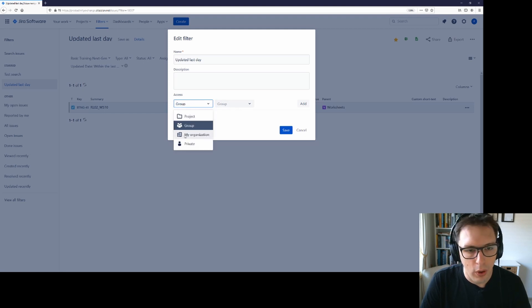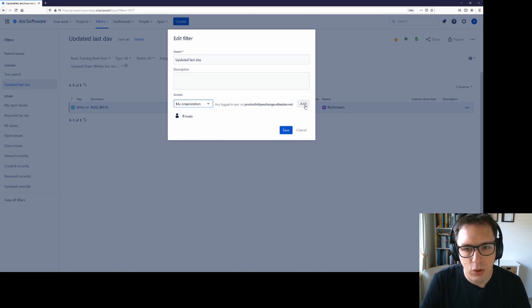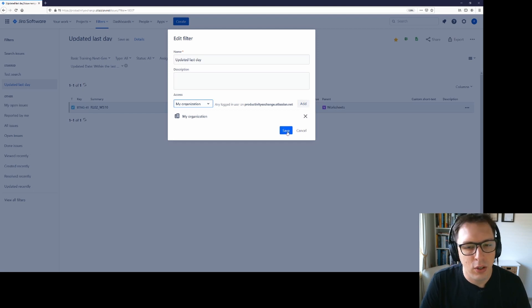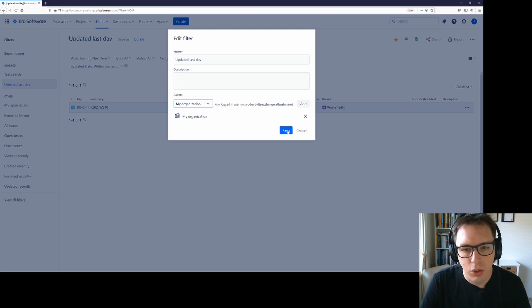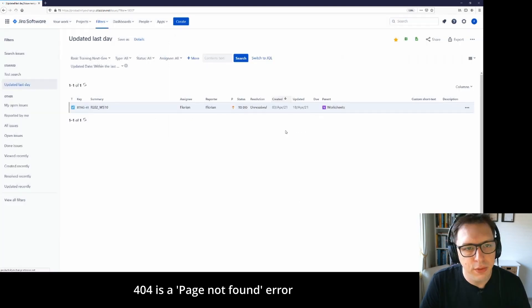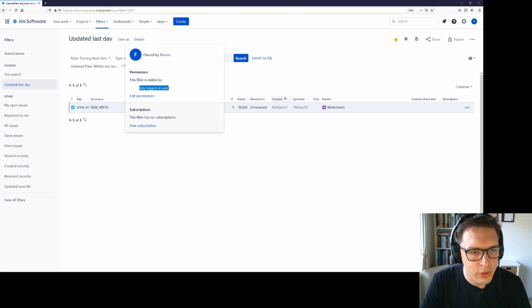Just remember to hit add before you hit save because if you do not click add, it doesn't update here. And if you then try and share it with somebody, they will just get a 404. So I'll hit save and I've updated it so I can now see that any logged in user is visible.